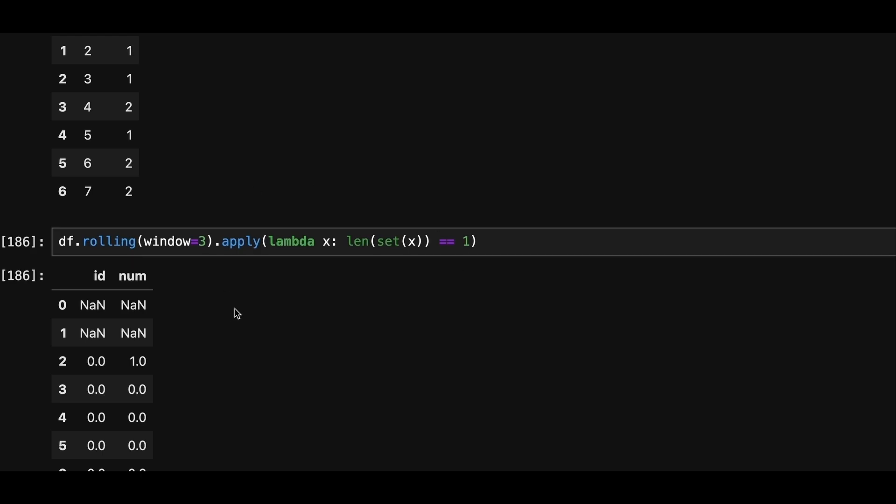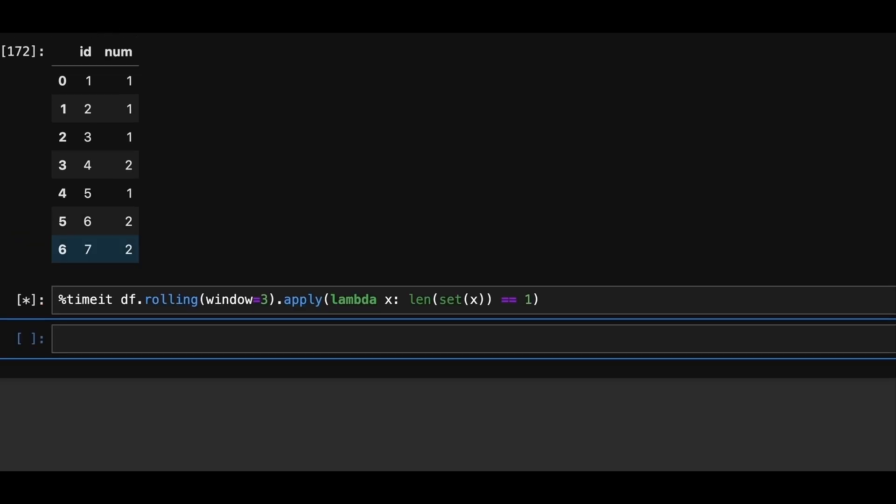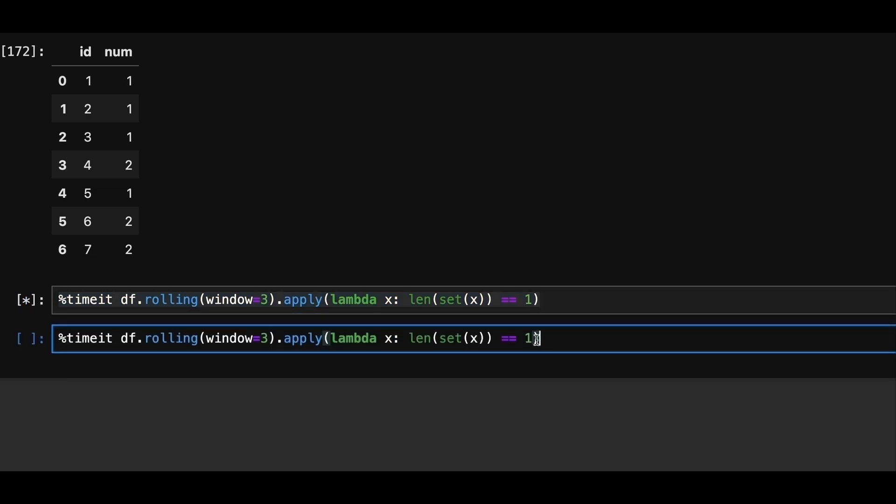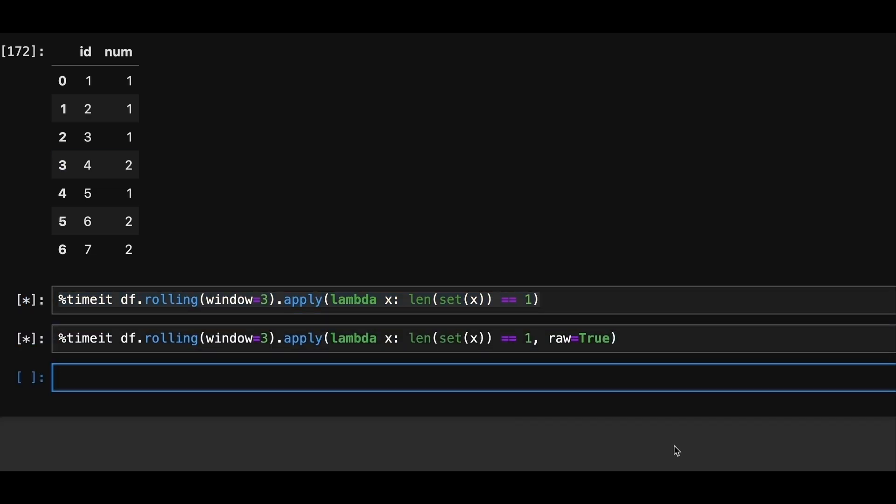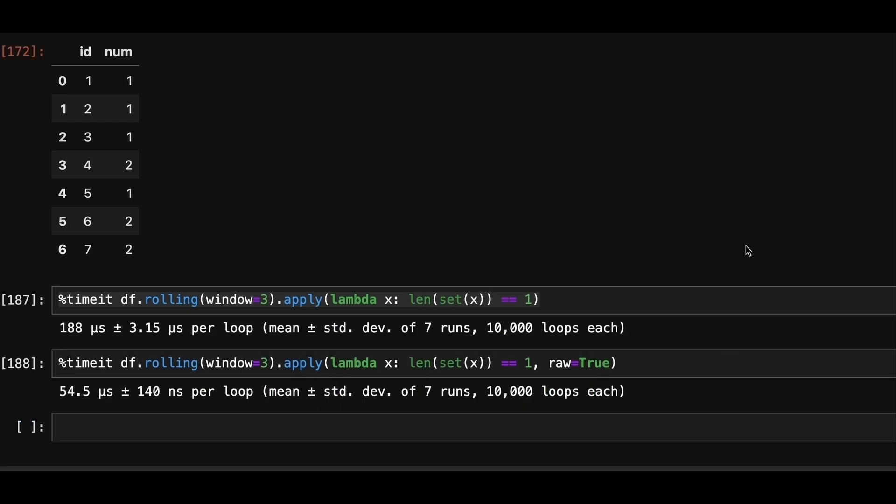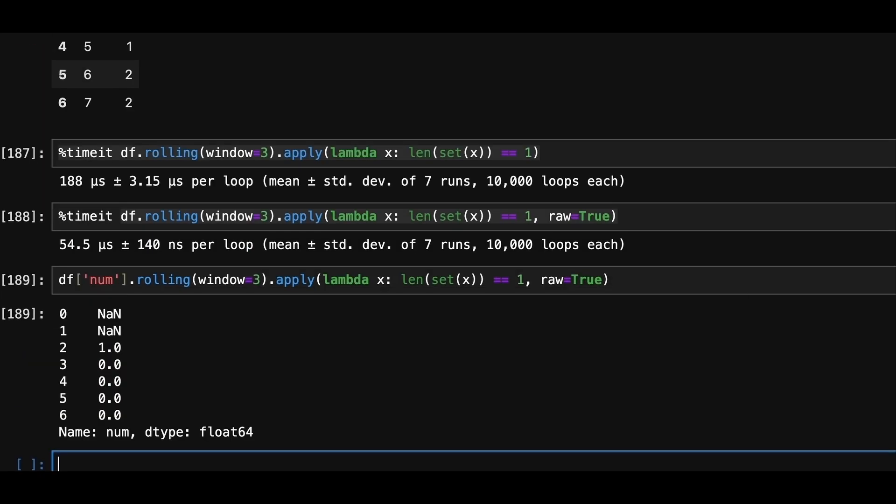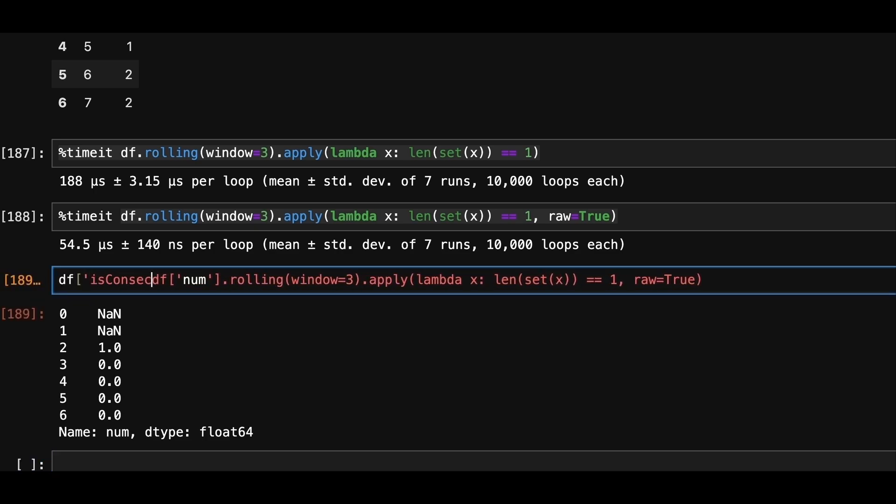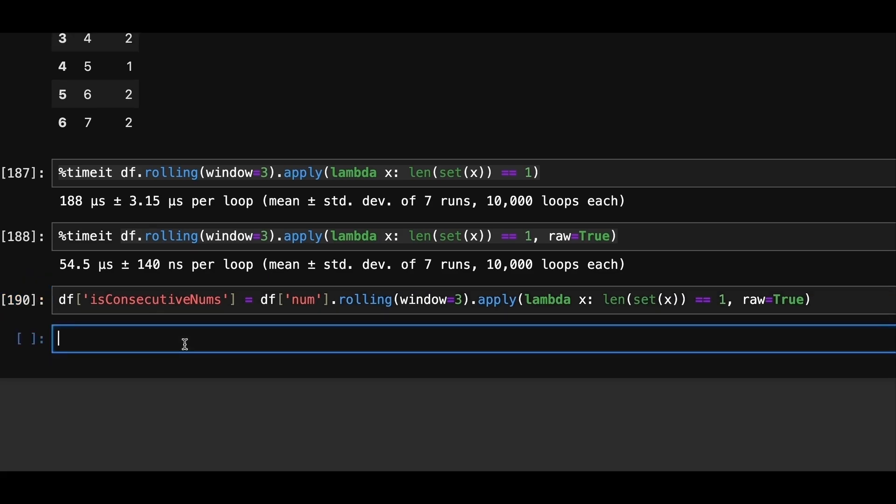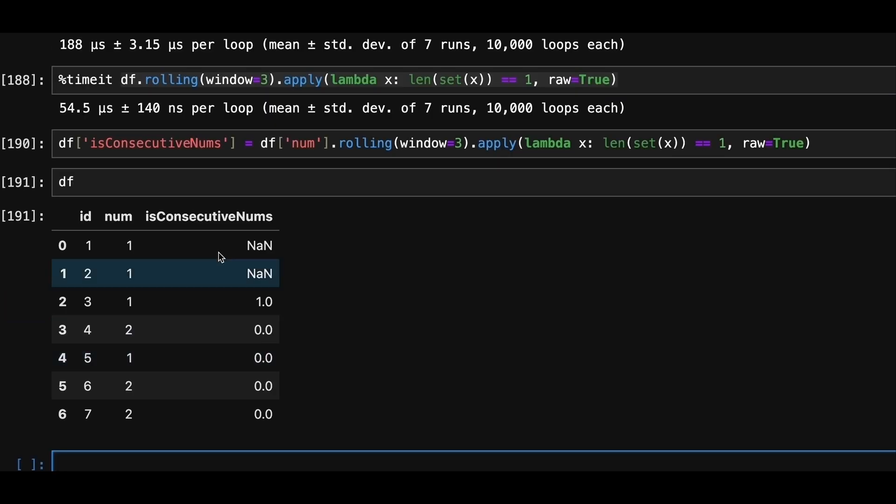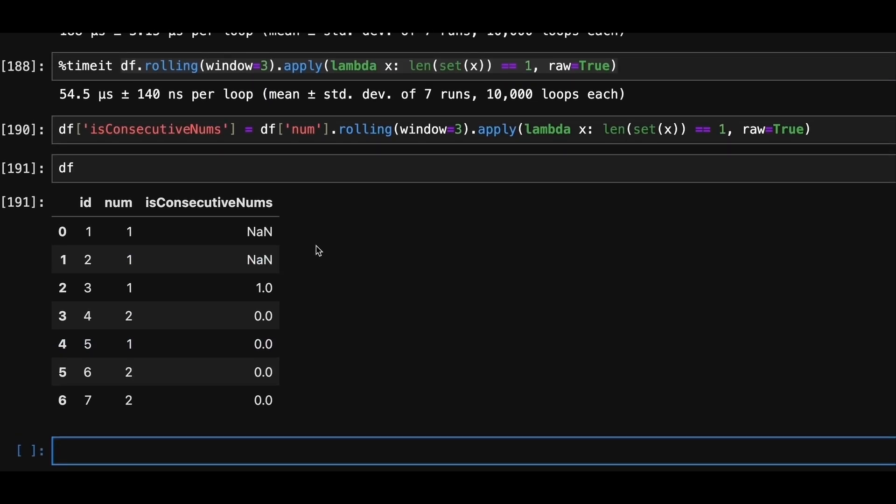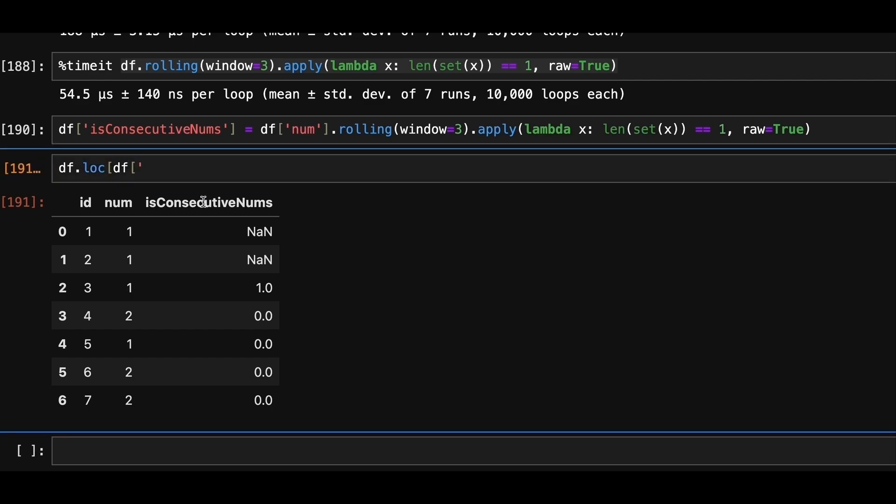Now let's time this operation on a data frame level. And we can see that when we use raw equal to true, the operation runs faster since we'll be working with numpy arrays instead of pandas series or data frame objects. We'll create a new column called isConsecutiveNums that flags the rows where the number is part of consecutive sequence. Finally, we'll filter the data frame to return only the rows where isConsecutiveNums is 1 and we'll drop the duplicates to ensure each number only appears once.